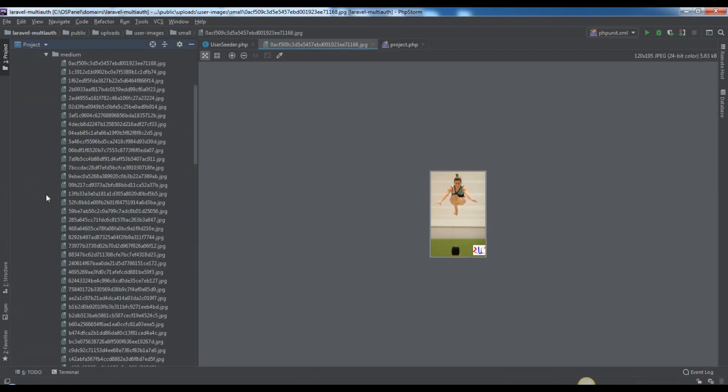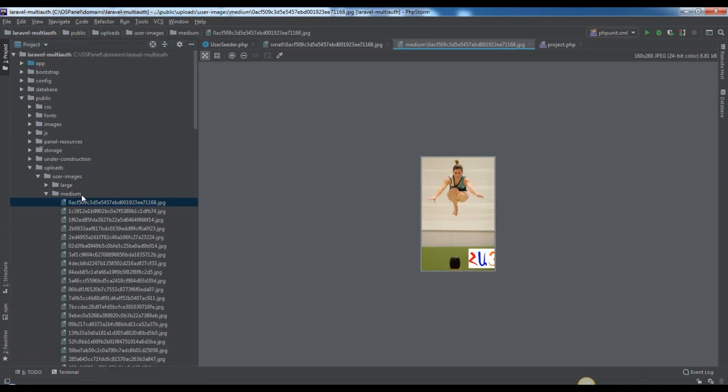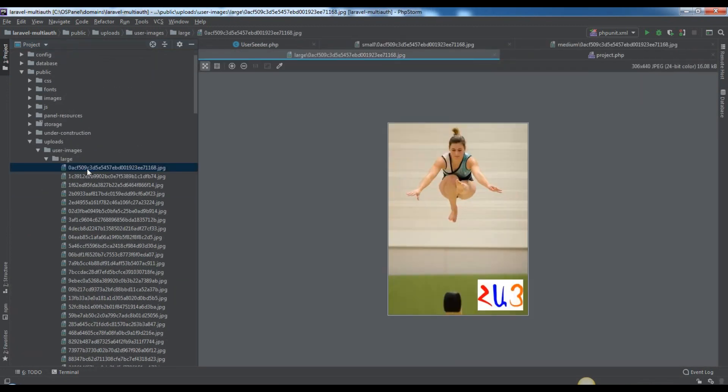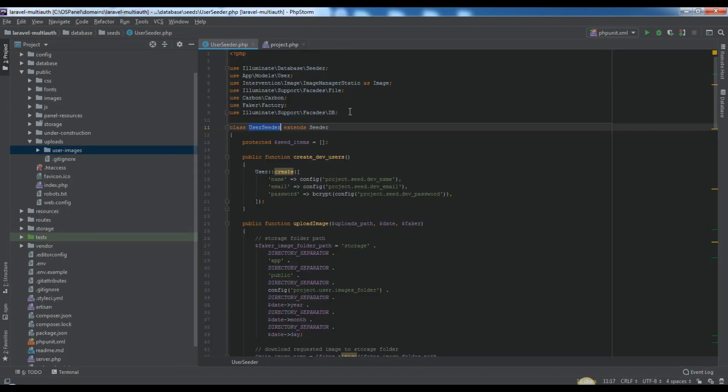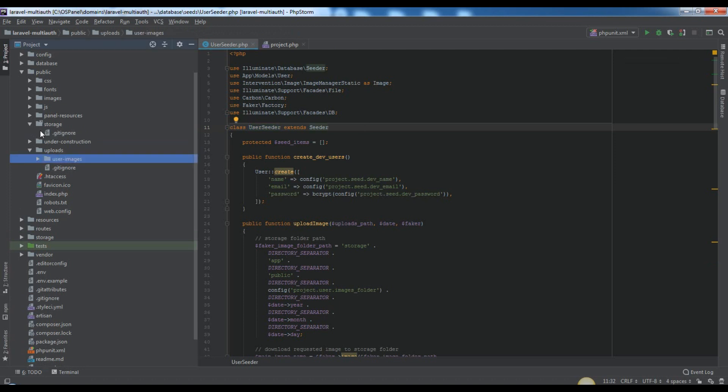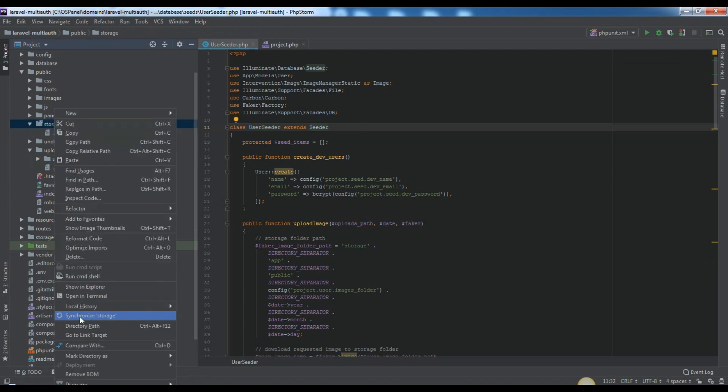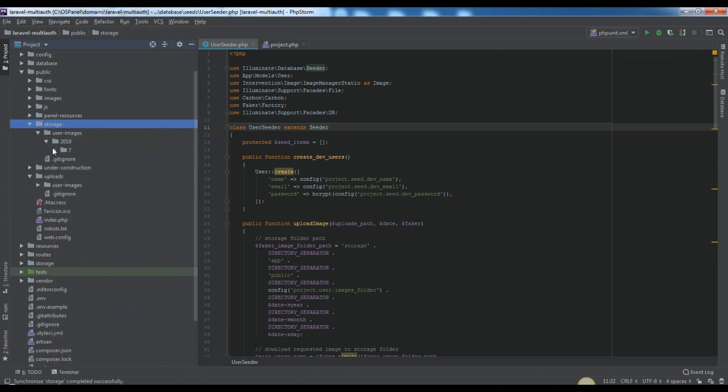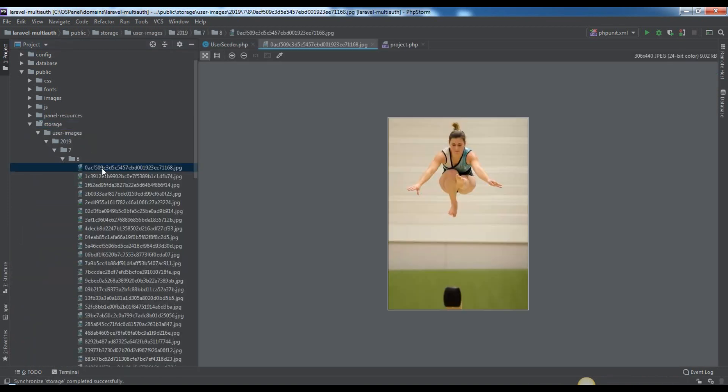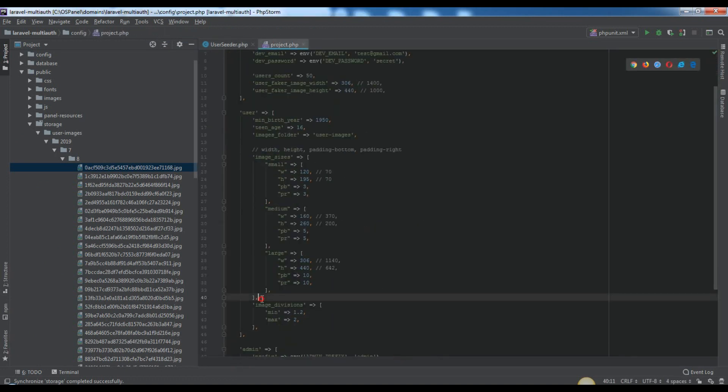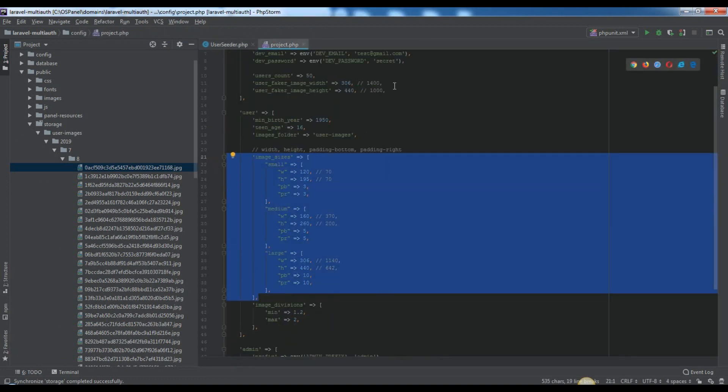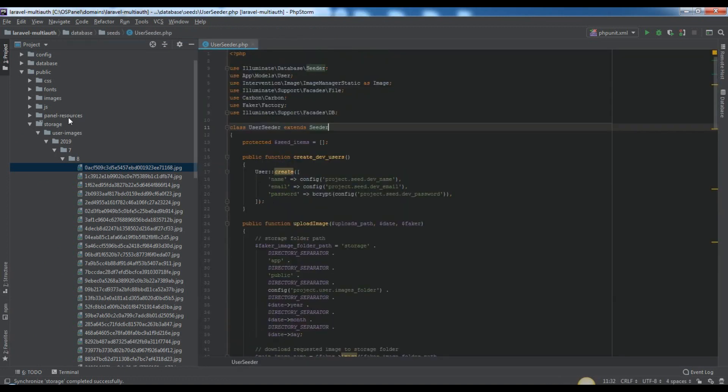In storage we will store our original images. In public we will store our processed, I mean resized, watermarked, manipulated images.